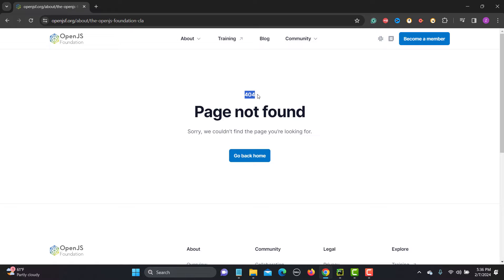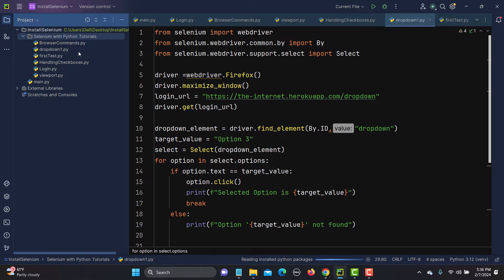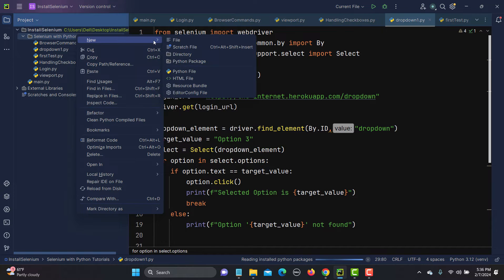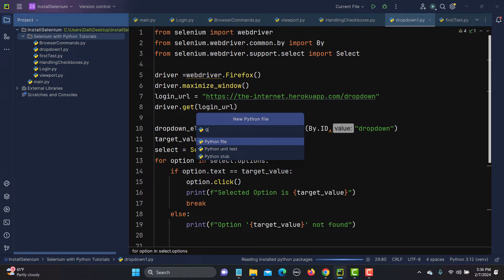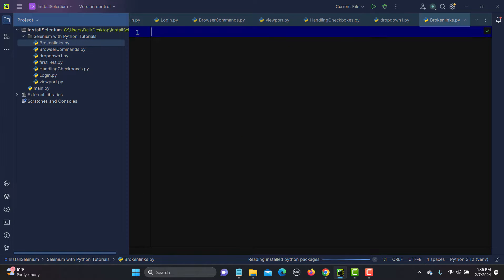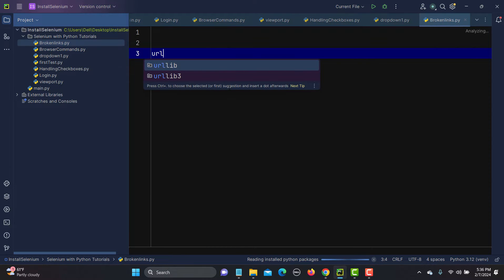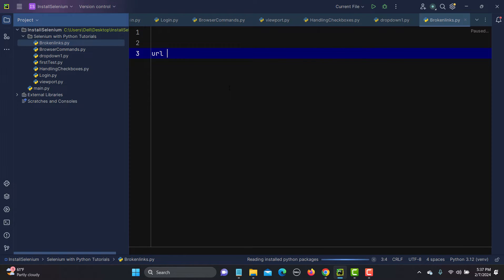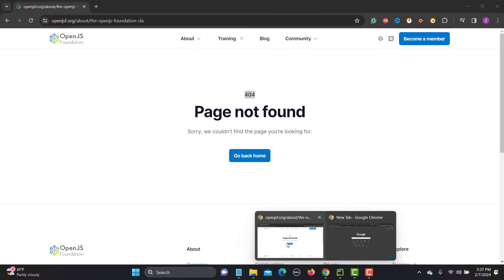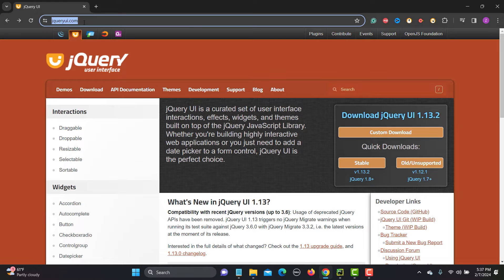Now we need to automate this. Let's go to PyCharm and create a new file — I will name it 'broken_links'. The first thing I need to do is create a variable URL and set its value. Let me go back and copy this URL.